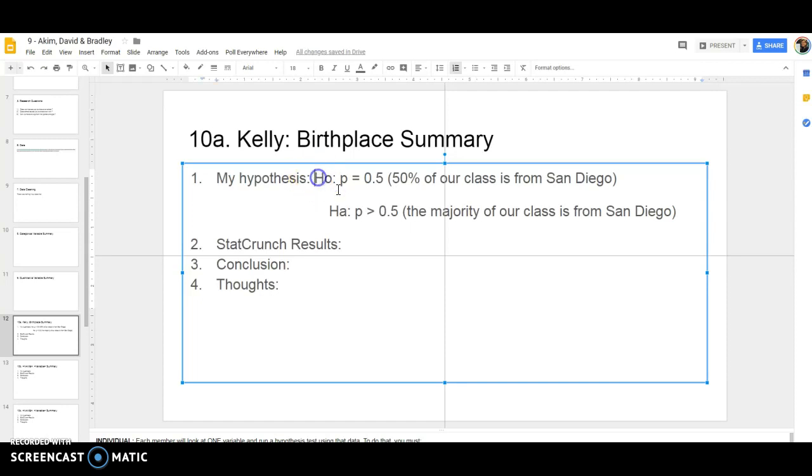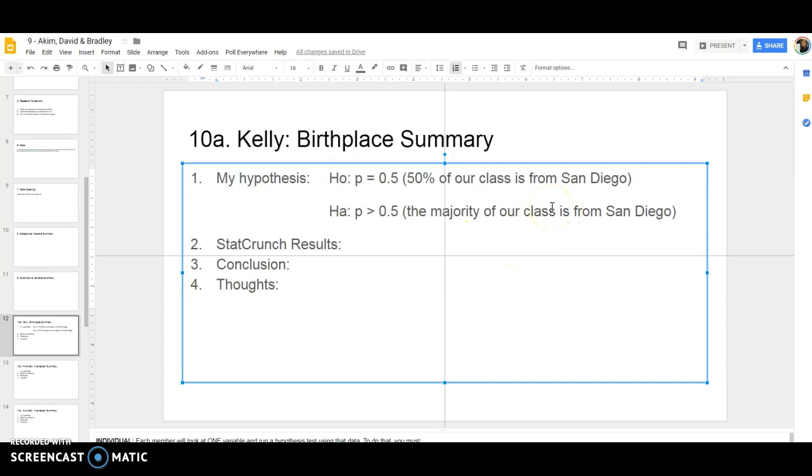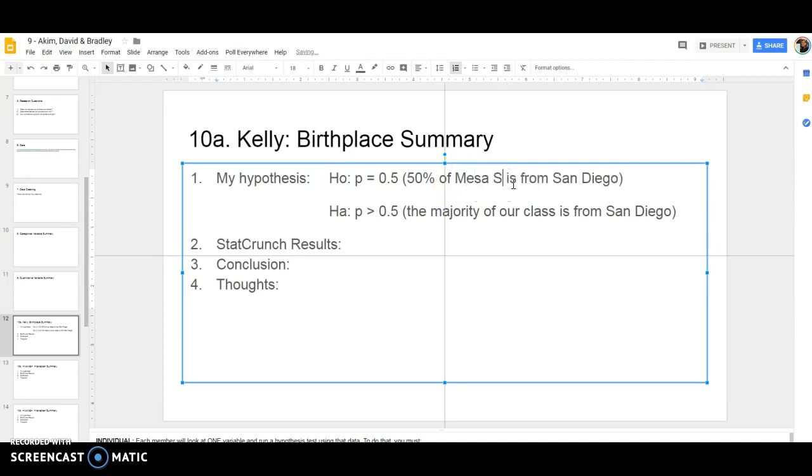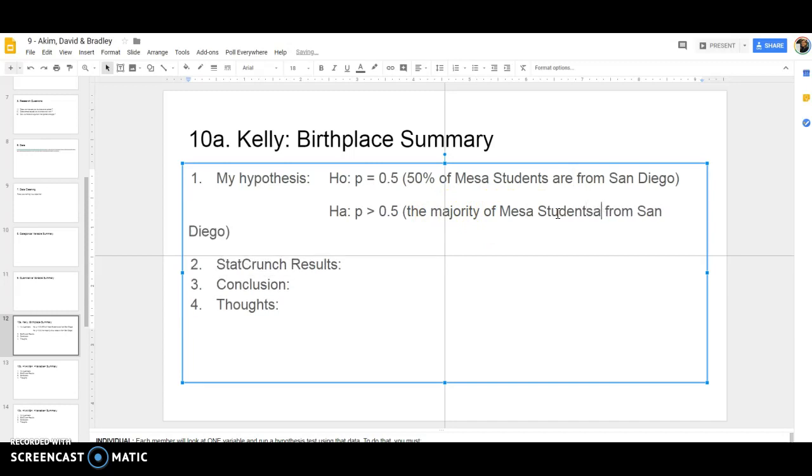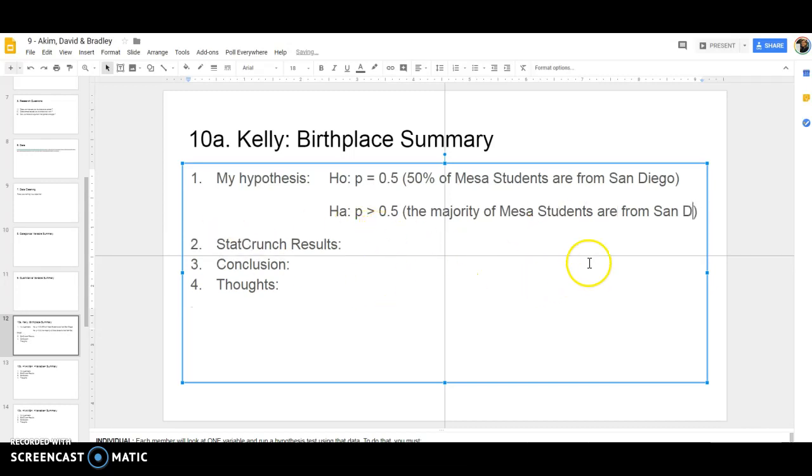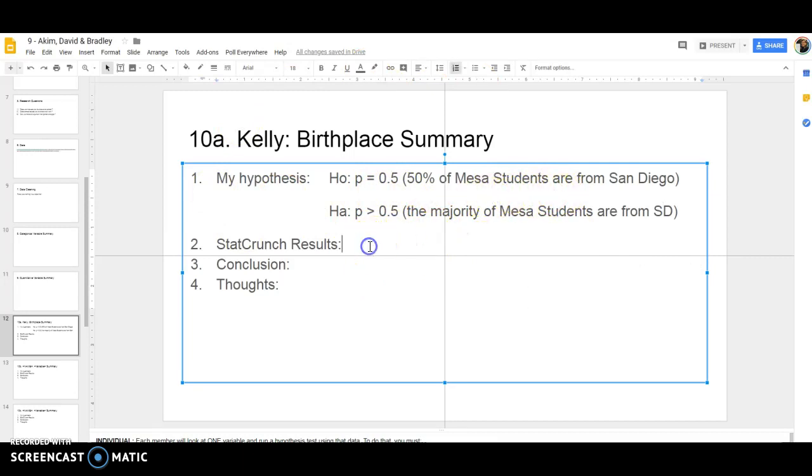This is a fairly terrible, sorry for lack of a better term, hypothesis, because I'm talking about our class and almost everyone filled out this survey. Maybe I don't want to say my population is our class. Maybe I want to say the majority of Mesa students are from San Diego, and I'm just going to use our class as my sample. Of course, this is going to be a very biased sample because it's a convenience sample, but at least then I can say I'm actually doing some inference. The previous statement I can just look at the percentages and tell you the answer to that. This I don't know the answer to, and I'm going to use my sample to see if we can make this conclusion.